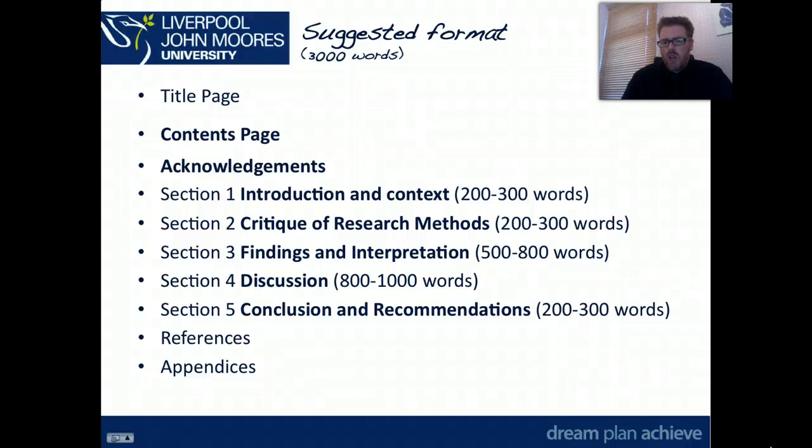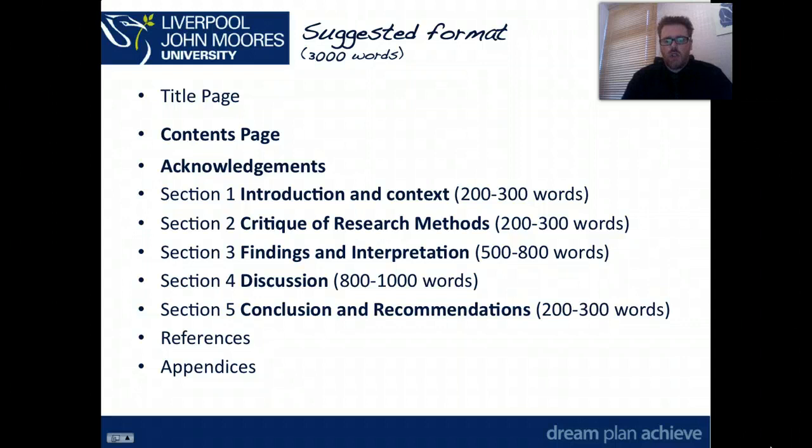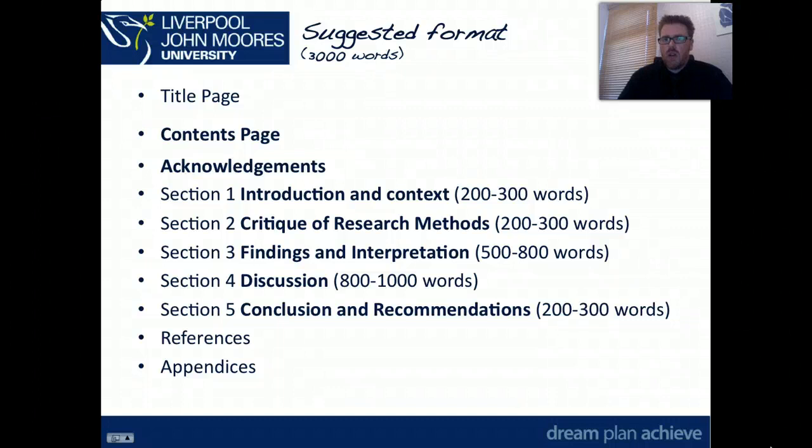Just to point out in section three where it says findings and interpretation, the interpretation is mainly going to be going on during the discussion, but there's an element of interpreting the findings in the way you present them. So you're beginning the analysis, asking the who, what, when, where, why questions in presenting your findings, and then discussing and interpreting the meaning in section four.